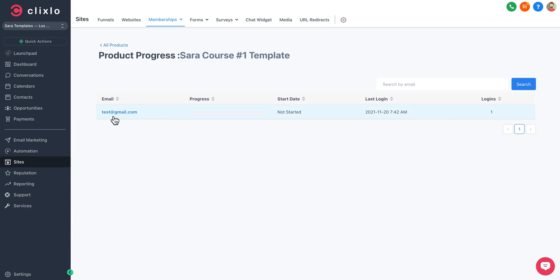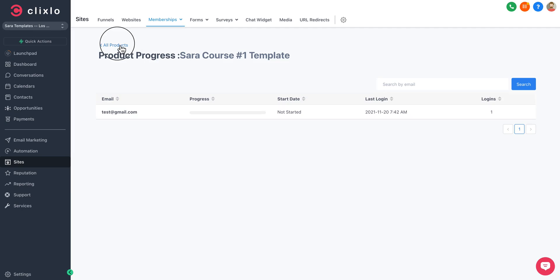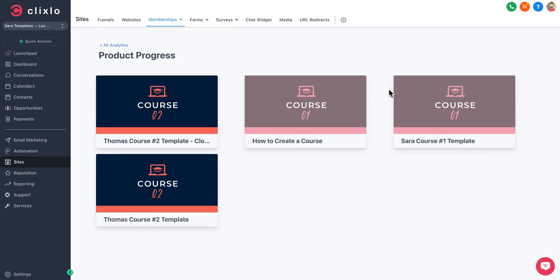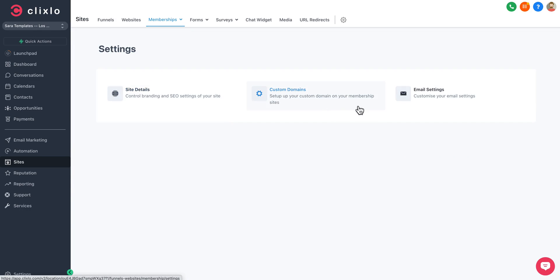You can view product progress. So if I want to track my students, I can see all their emails, what percentage of the course they've completed, when they started, their last login, how many times they've logged in.